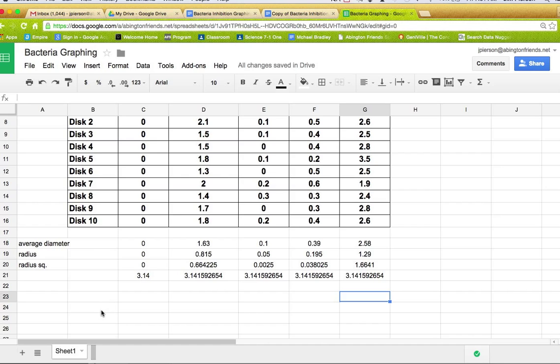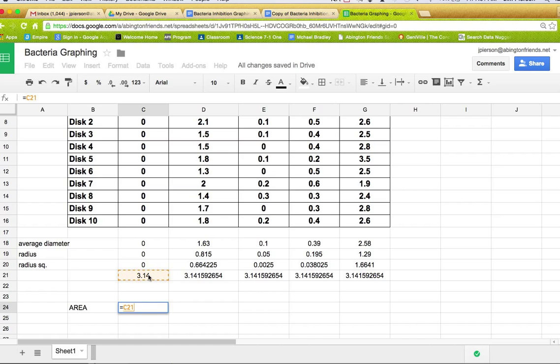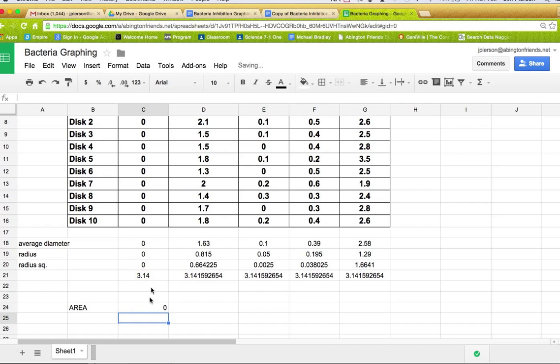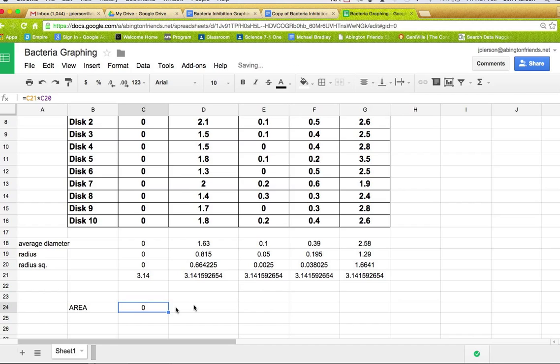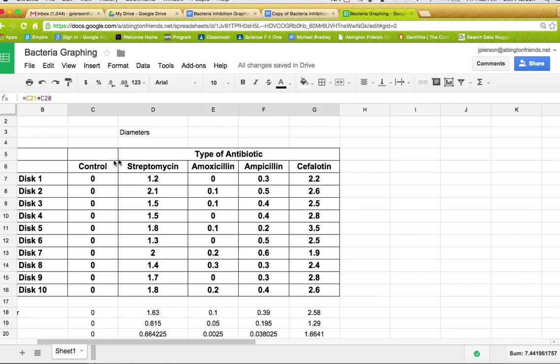So what I'm going to do is put in area here. And now all I need to multiply is pi r squared. Now the first one we know is going to be zero, but I'm going to do it anyhow. Equals 3.14 times the radius squared, which is zero. And I'll center justify it one last time. And now I'm just going to drag this over. So now I have all the different areas. I have zero, what a surprise, 2, 0.07, 0.15. And clearly you can see from the diameter this was the biggest numbers, and so this one seemed to work well. And now I can go up to my different types of antibiotics.